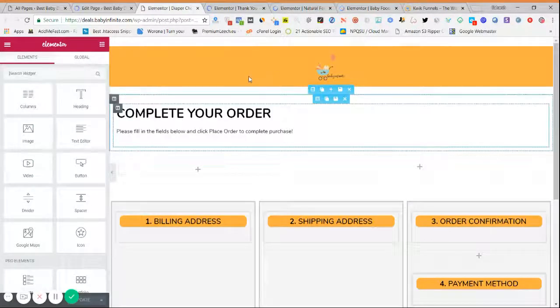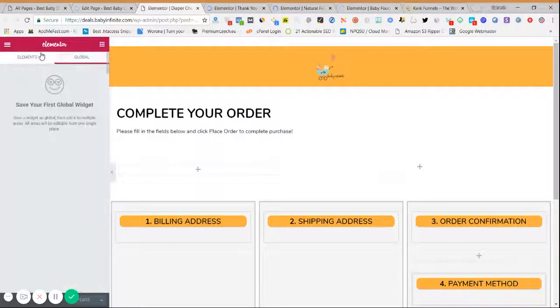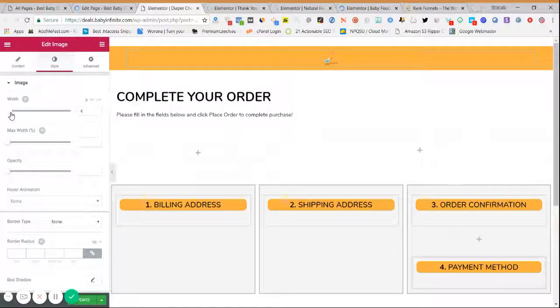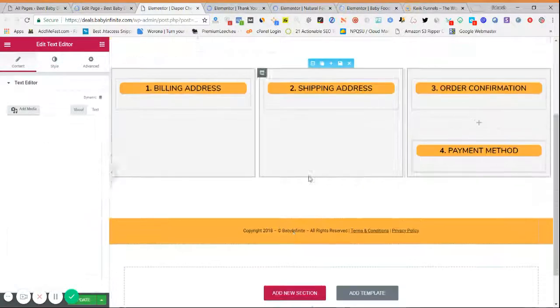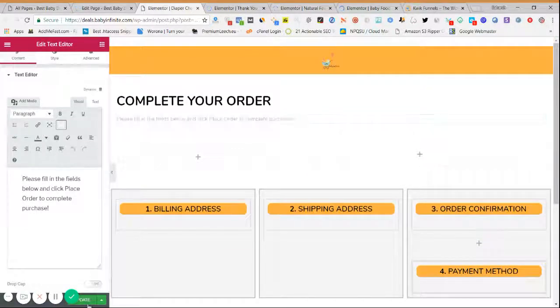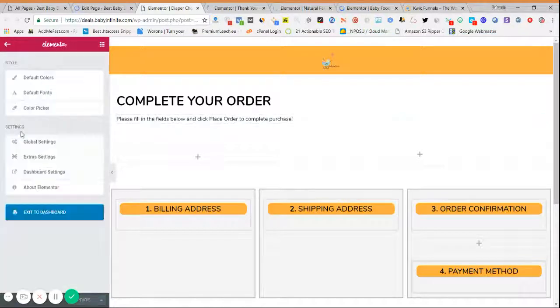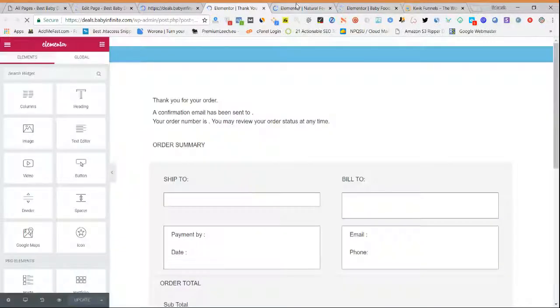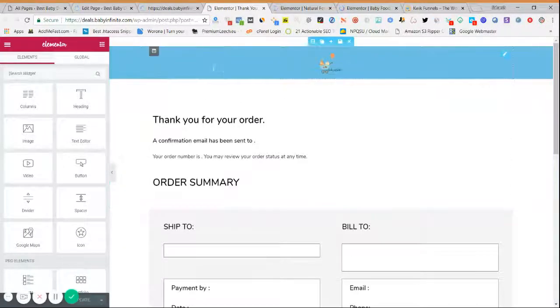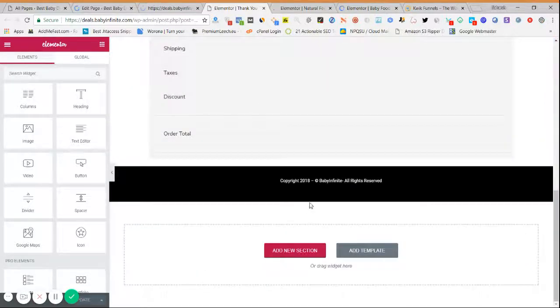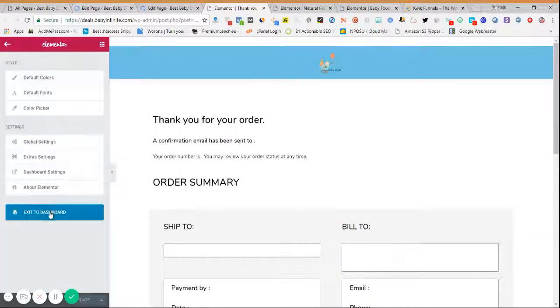This is our checkout page design — you can change any element as per your convenience, like adjusting the layout. Once done, click Update and Exit to Dashboard. Similarly, create your thank you page — select a template from the thank you page templates, add your logo, change the footer, click Exit to Dashboard, and it's done.